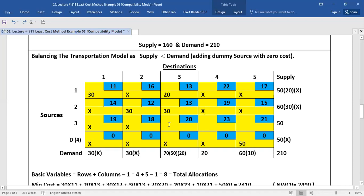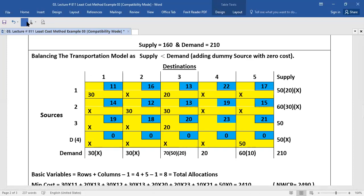Moving further to the next allocation, we see that here is the row with three blank cells. The minimum cost cell is this one, so we make our allocation here. Demand is 20 and supply is 50, so we put 20 in this cell and nothing is remaining. We put a cross sign in front of this, and there are no blank cells remaining in this column.